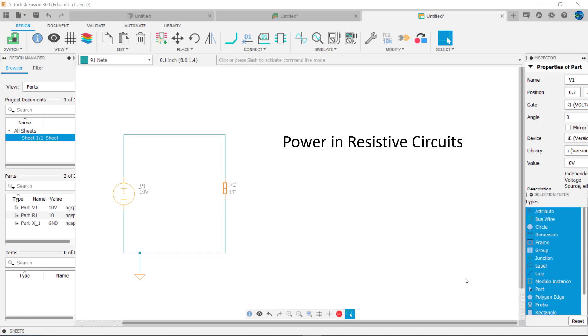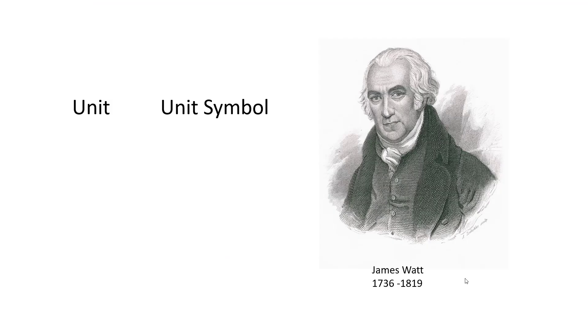Welcome to the sixth video in our series on basic electronics using Fusion. Power in resistive circuits: named after James Watt, the watt is used to measure power in electricity. The unit symbol is uppercase W.